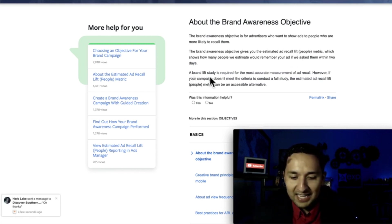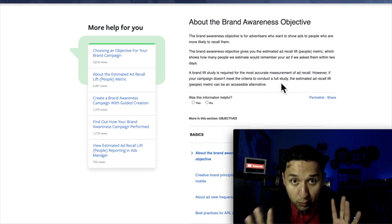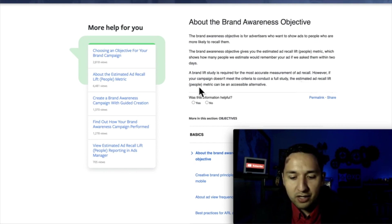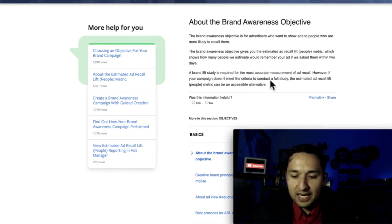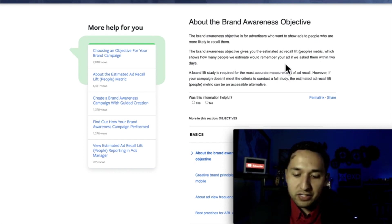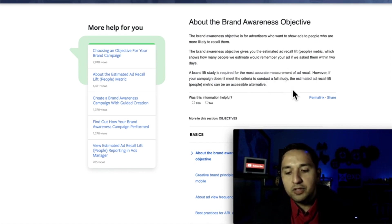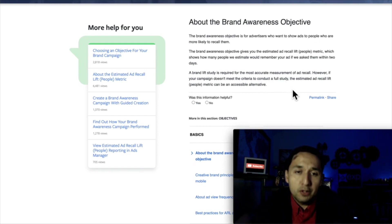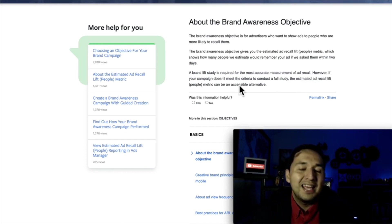A brand lift study is required for the most accurate measurement of ad recall. However, if your campaign doesn't meet the criteria to conduct a full study — which basically means if you don't pay enough money — it's not going to be enough. So just be comfortable with the estimated ad recall lift; that's basically what it's saying.